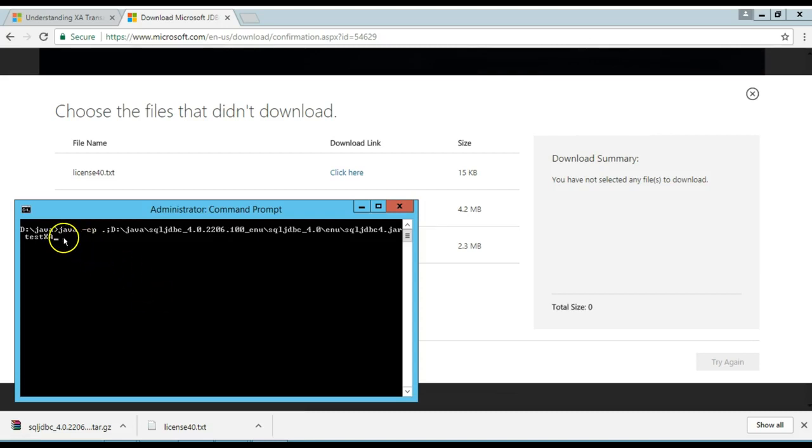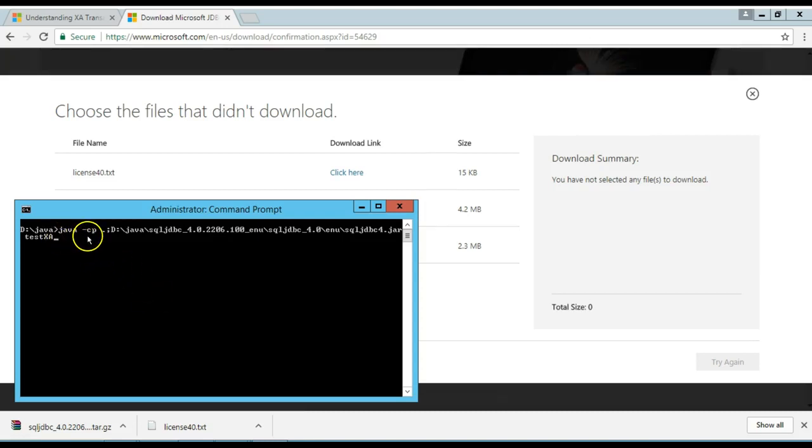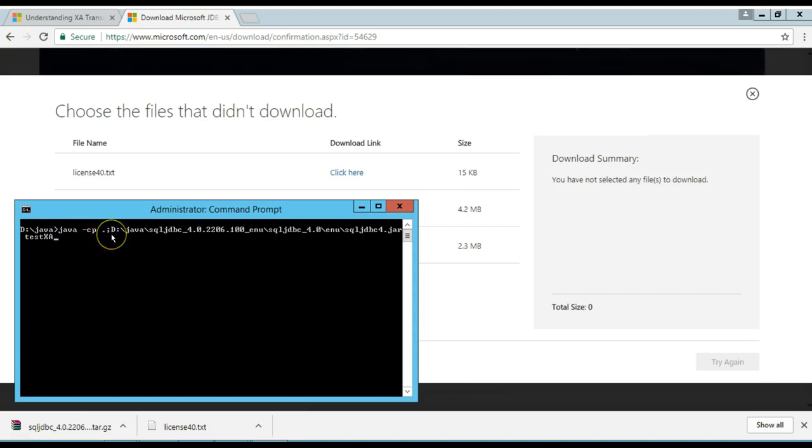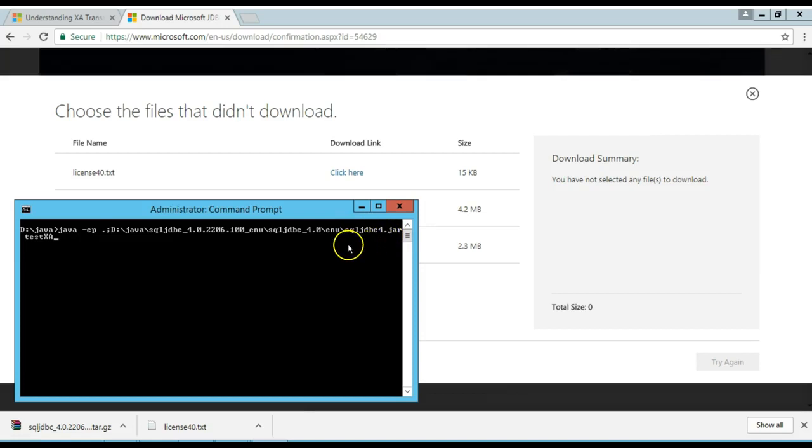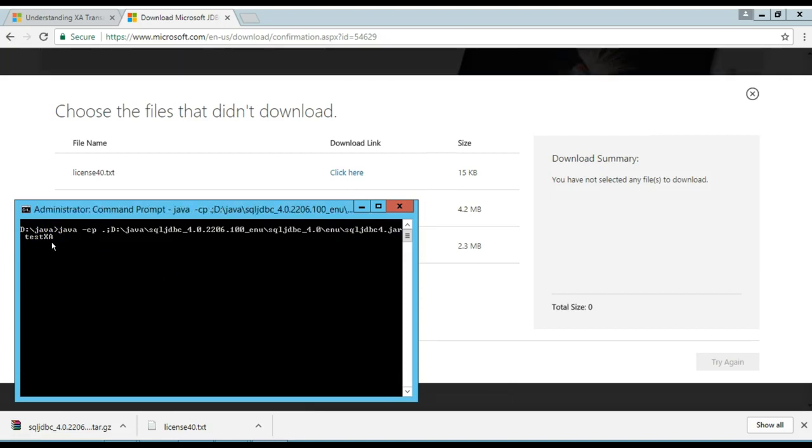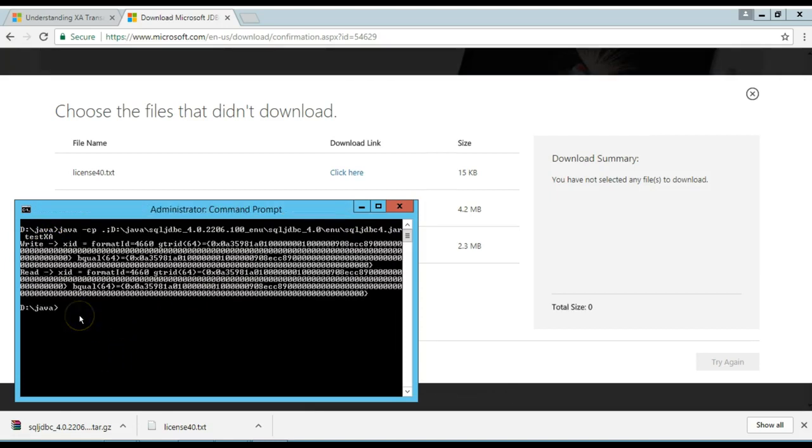I'm going to use this command line, java -cp for class path, space dot, semicolon here, because we're in a Windows environment, the location where my sqljdbc4.jar file, my JDBC driver is located, and testXA, the name of the java program. Now, I'm going to run it. It's running.